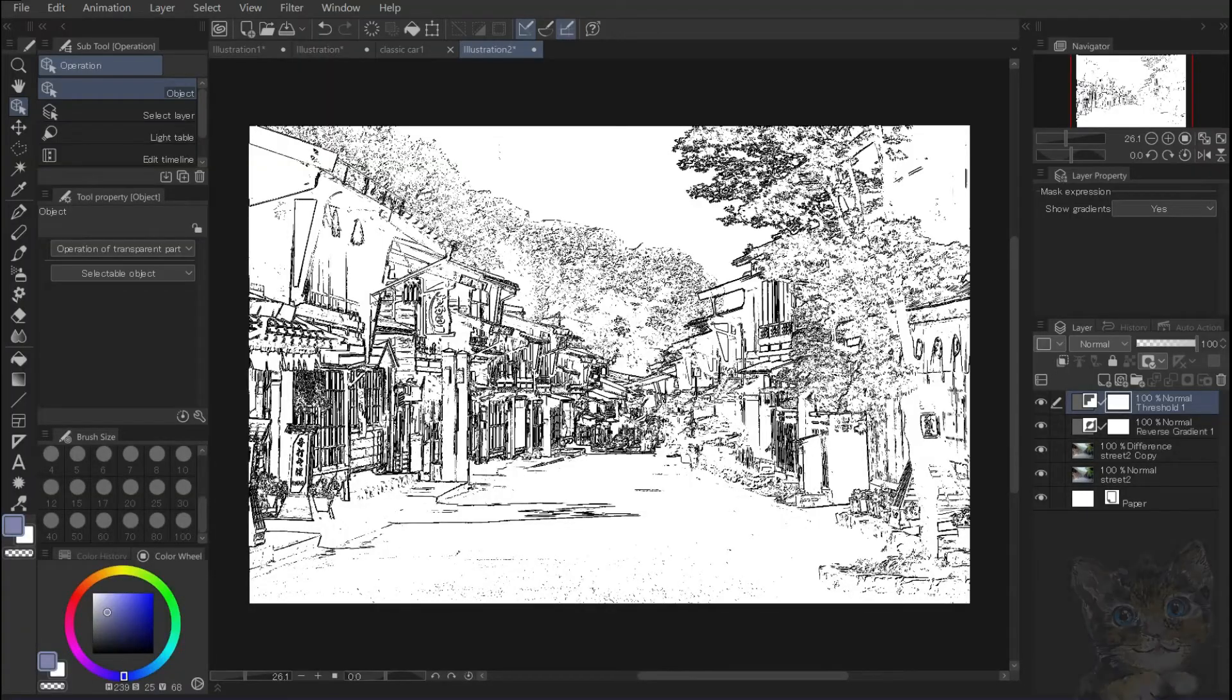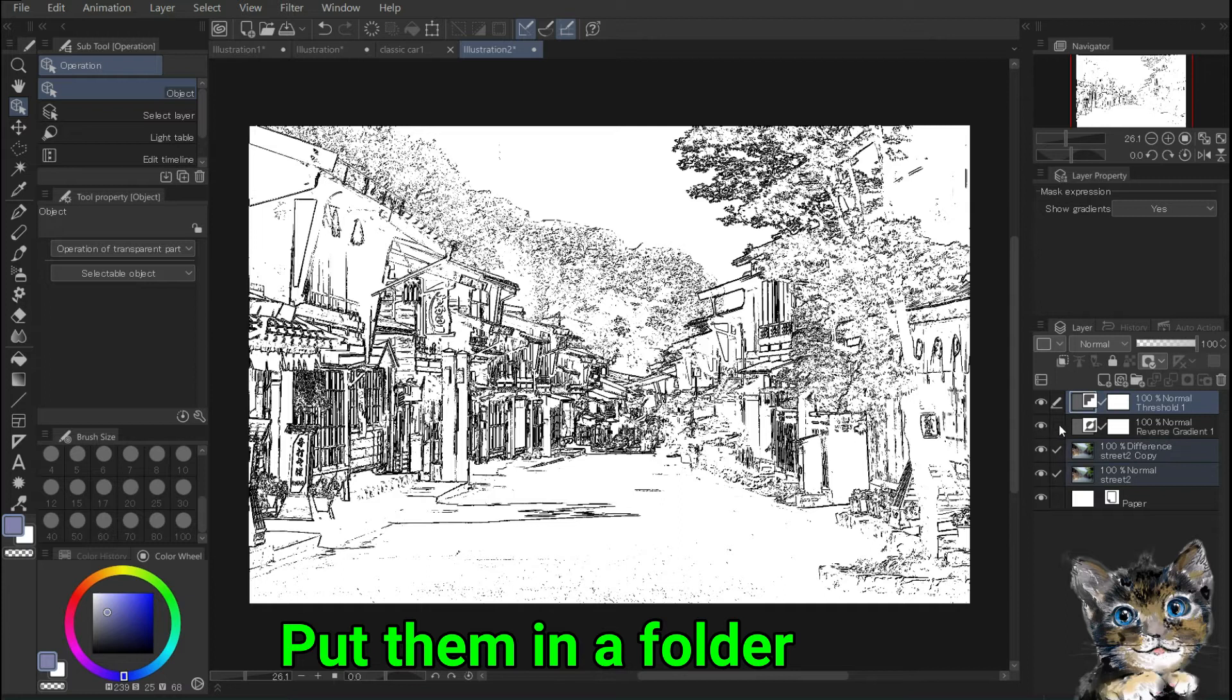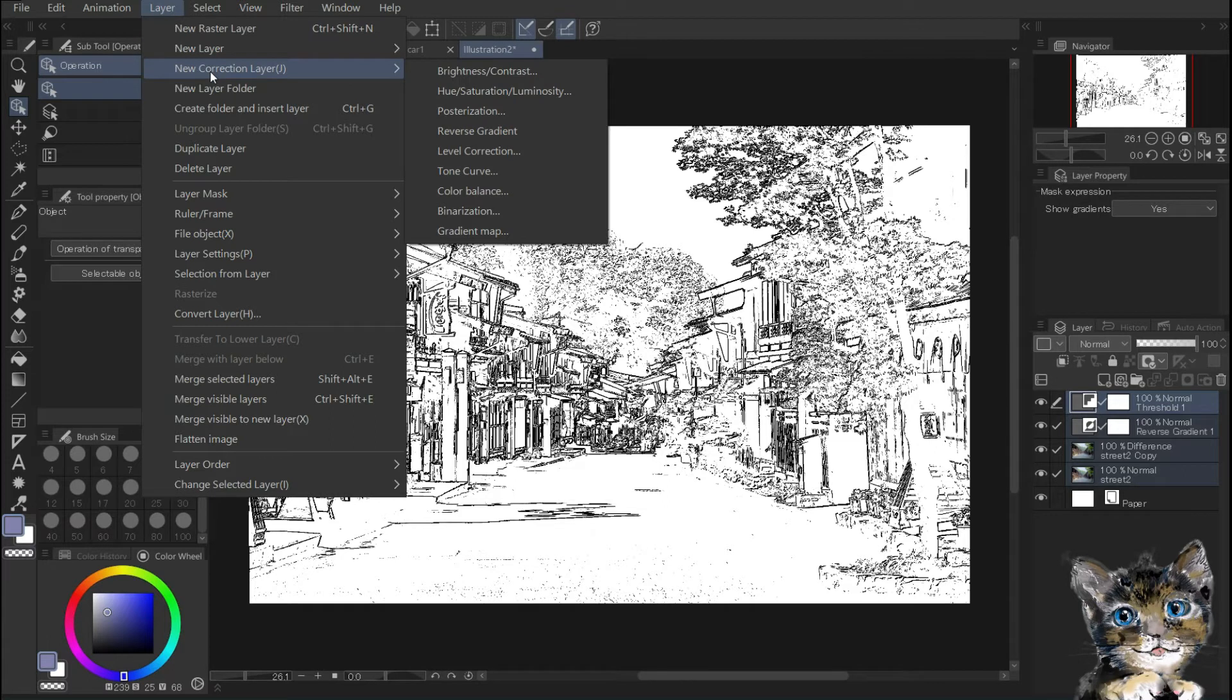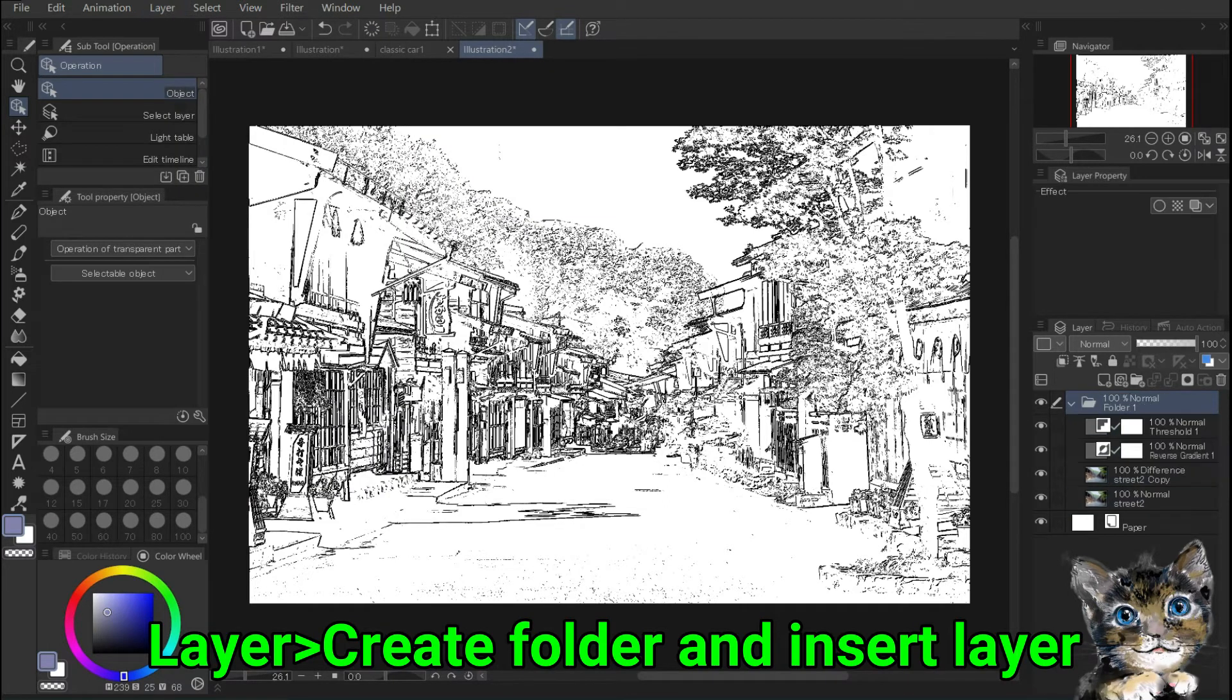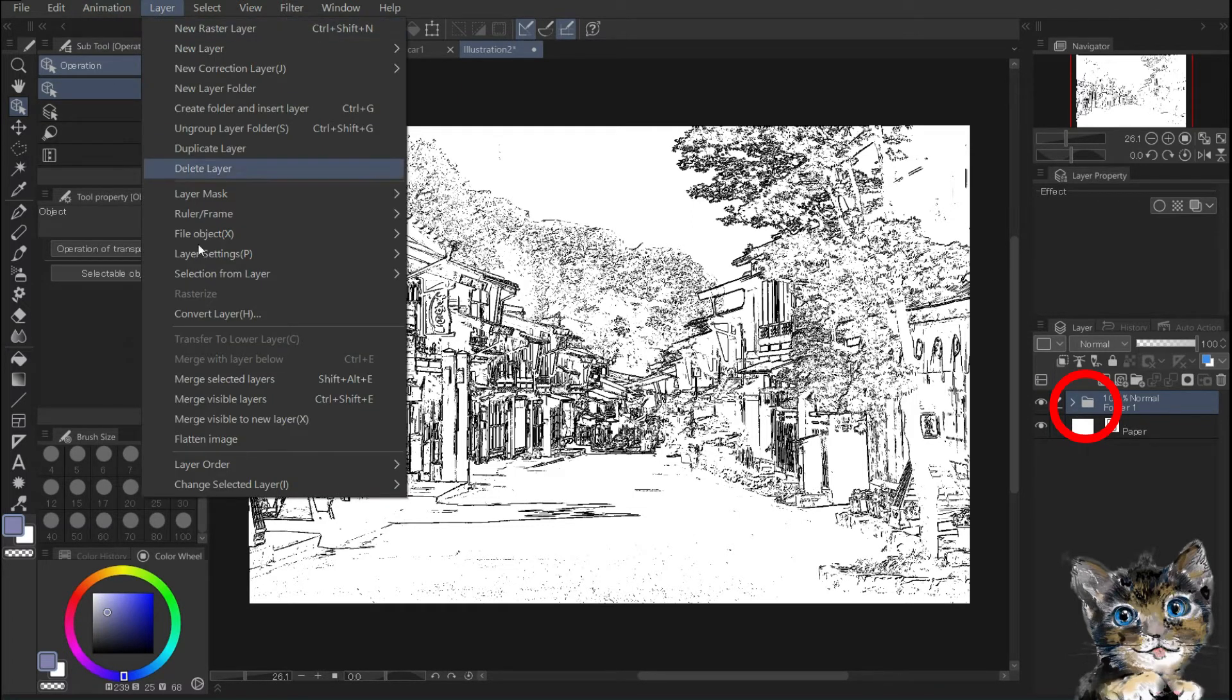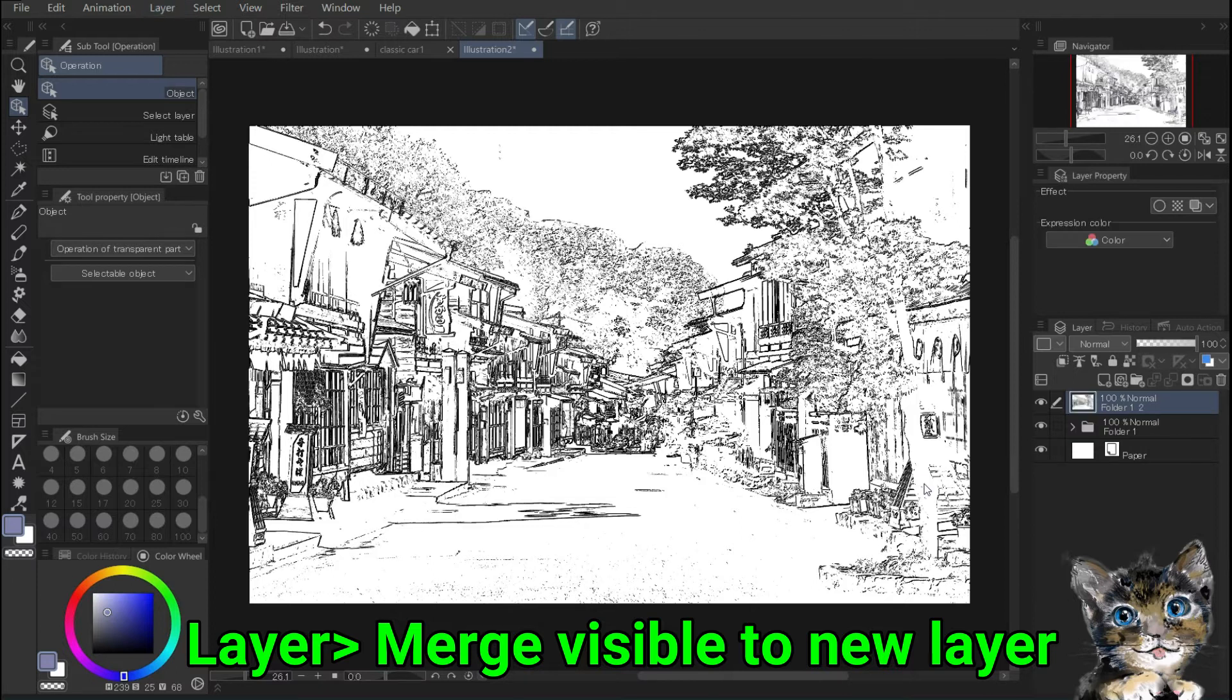Let's use the line art just created. First, put them in a folder with the 4 layers selected. Title bar, Layer, Create folder and insert layer. The entire image is now stored in a folder. Here's a trick. Layer, Merge visible to new layer. A new image layer is now created at the top.